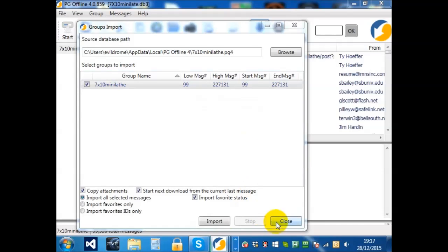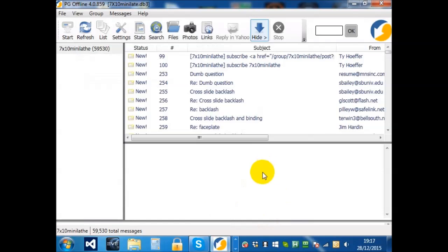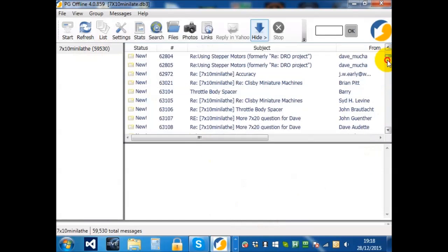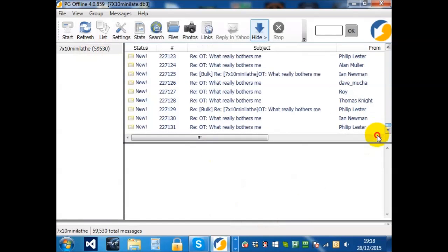Okay, so if we now look at the group, we can see that it says it has 59,000 messages. This is because a great many messages have already been deleted from this archive as extraneous.